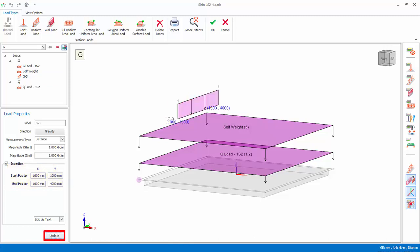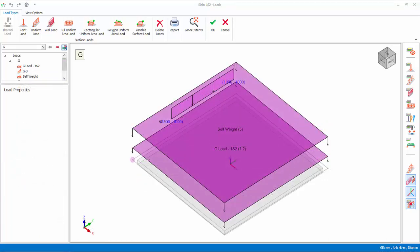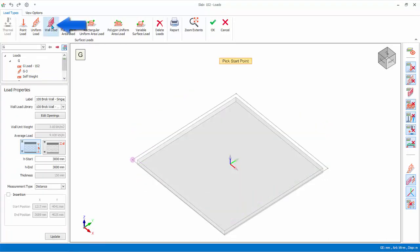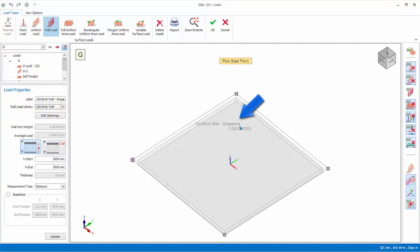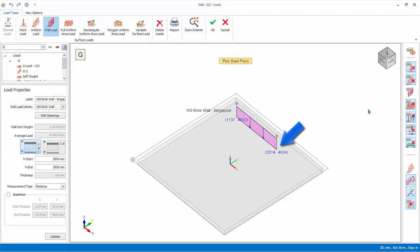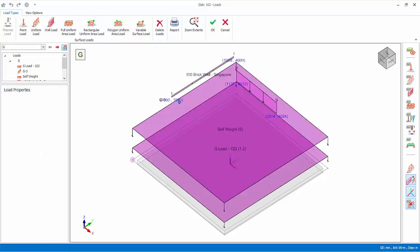Let's try inserting wall load on the slab. Click on Wall Load. Under wall load library, choose any preset wall load. Left-click on the first point, then left-click on the second point. The load will be created. The wall load position can be changed by checking Insertion, followed by changing the coordinates of the start and end point, then click Update.